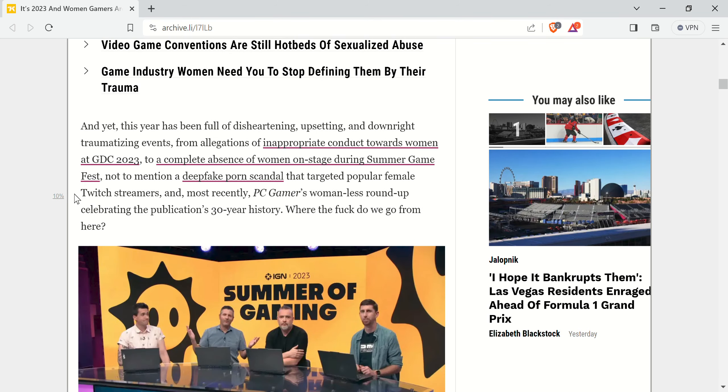And yet, this year has been full of disheartening, upsetting, and downright traumatizing events. From allegations of inappropriate conduct towards women at GDC 2023, to a complete absence of women on stage during Summer Game Fest. Not to mention a deepfake porn scandal that targeted popular female Twitch streamers. And most recently, PC Gamer's womanless roundup celebrating the publication's 30-year history. Where the fuck do we go from here?